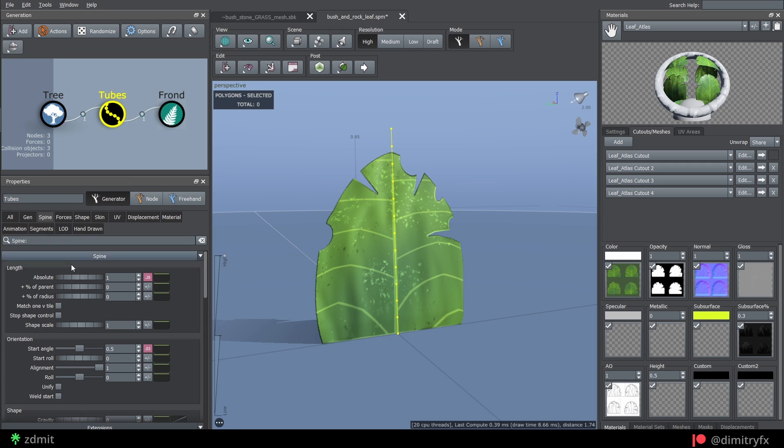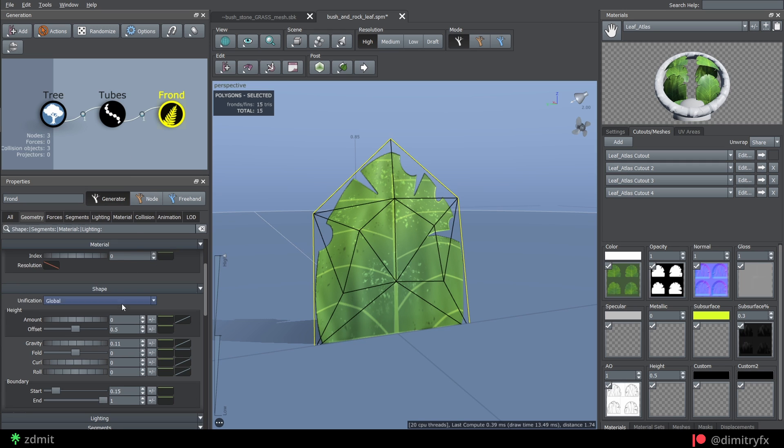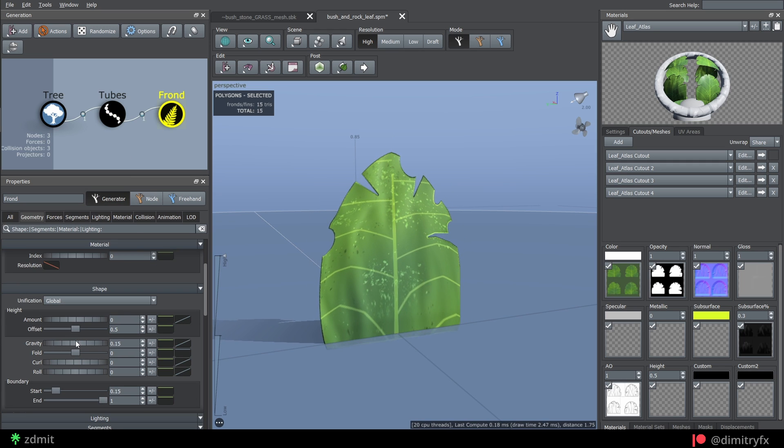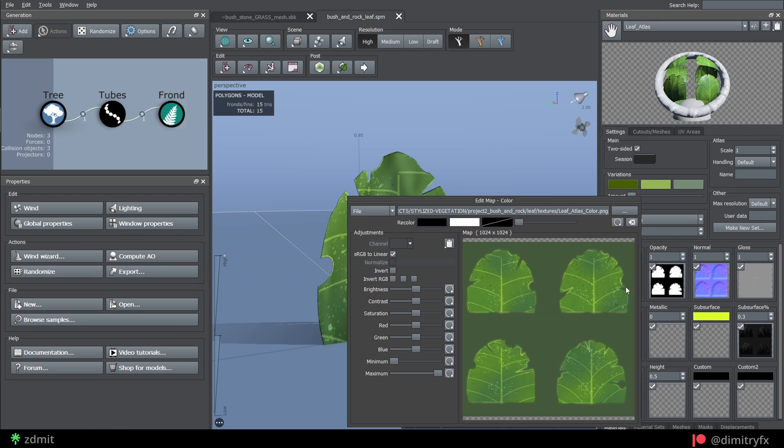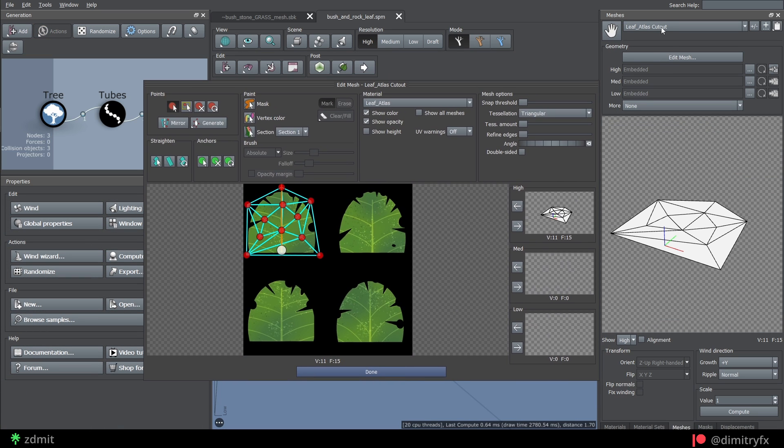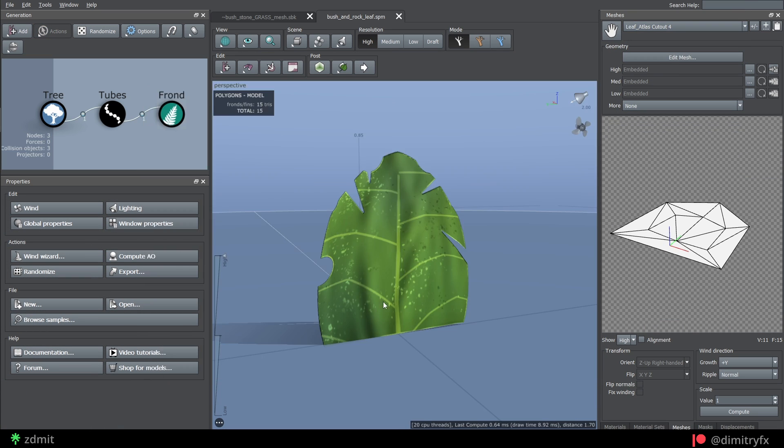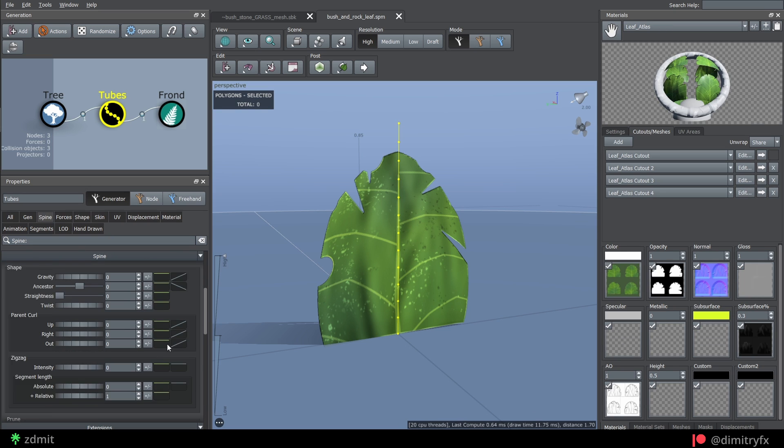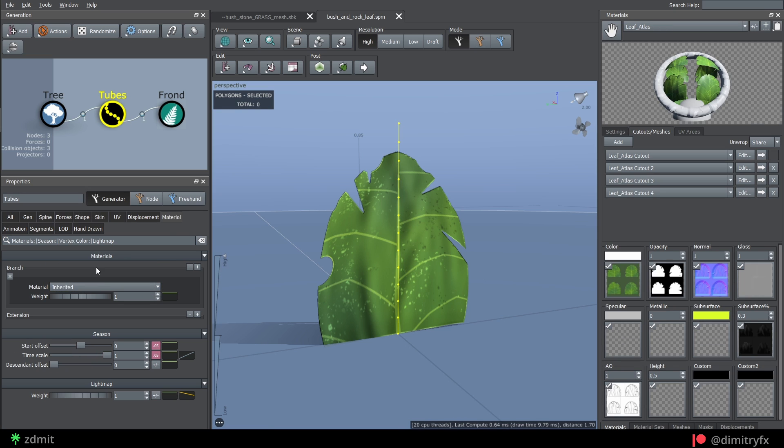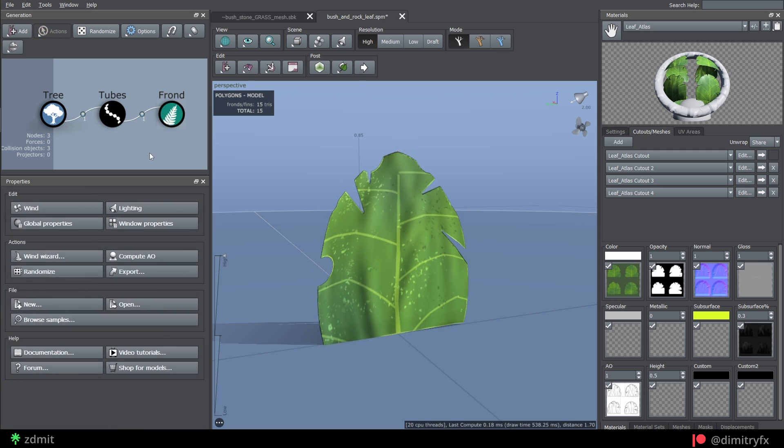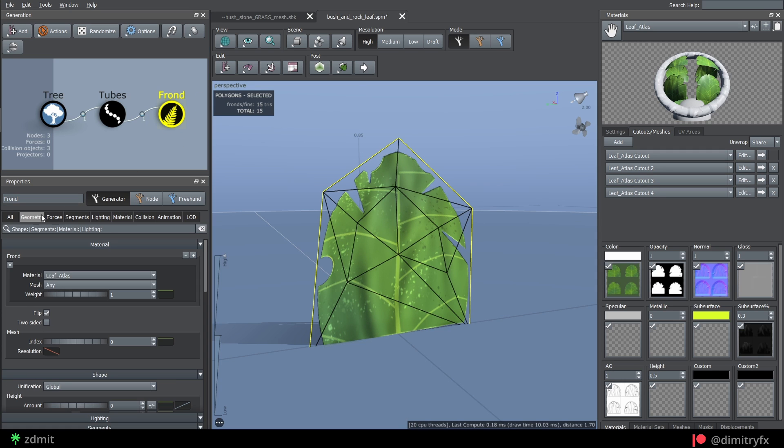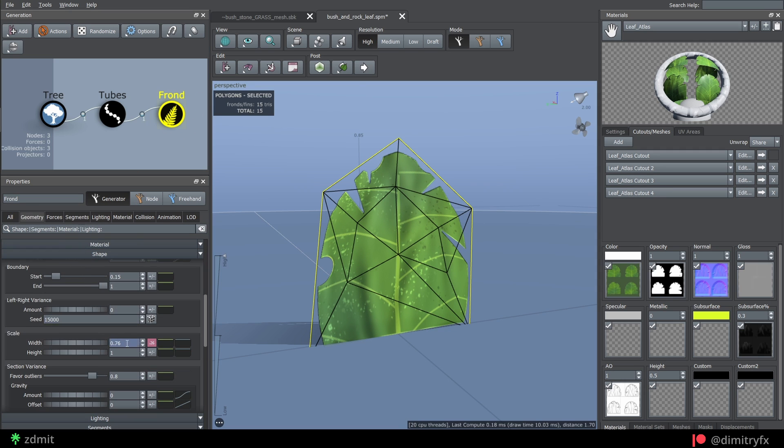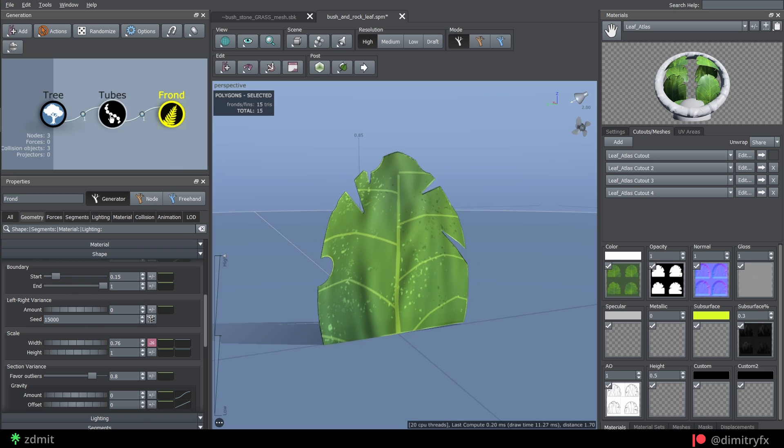To create leaf mesh, I used pretty much the same approach as with grass. Here's a quick time-lapse of the whole setup. The main difference here is that I used a front node instead of a leaf node, as well as added randomization to the spine length as it affects the front node.